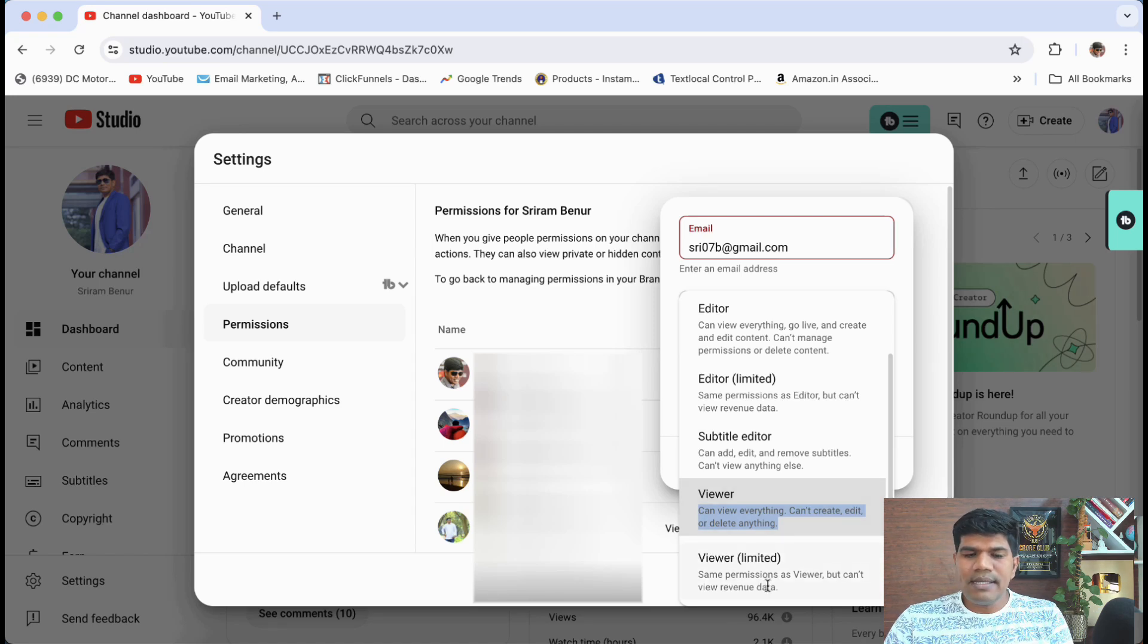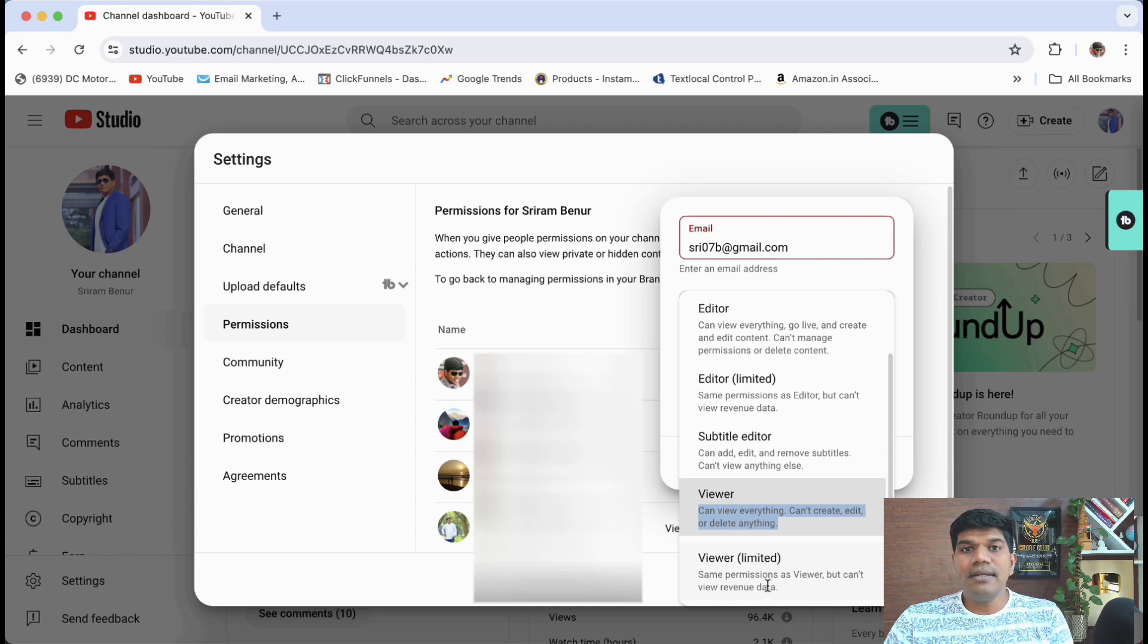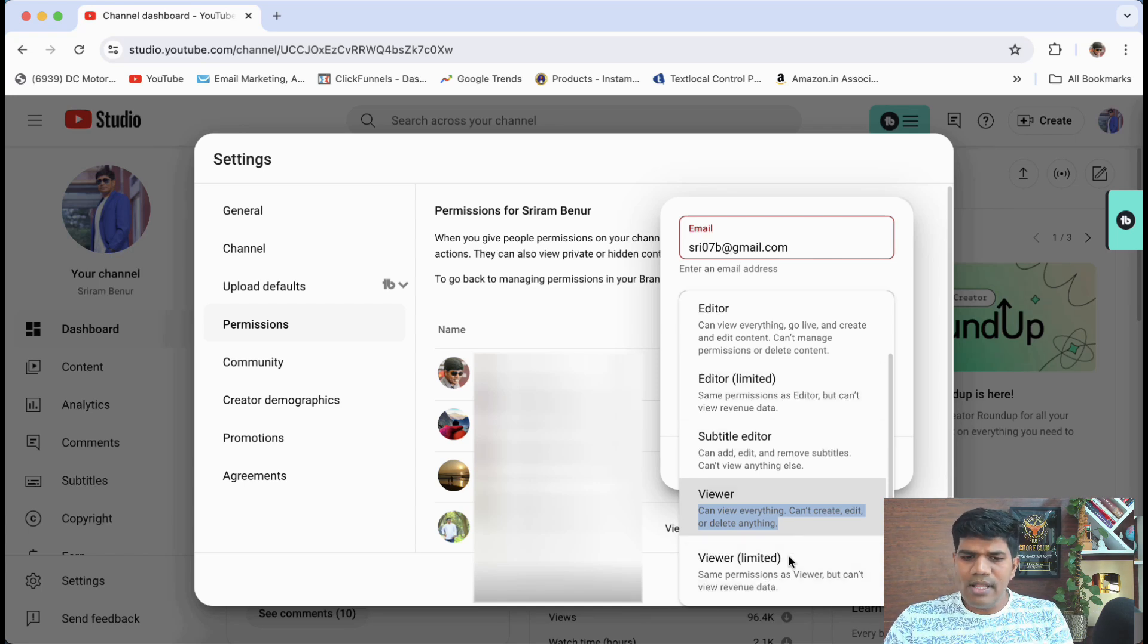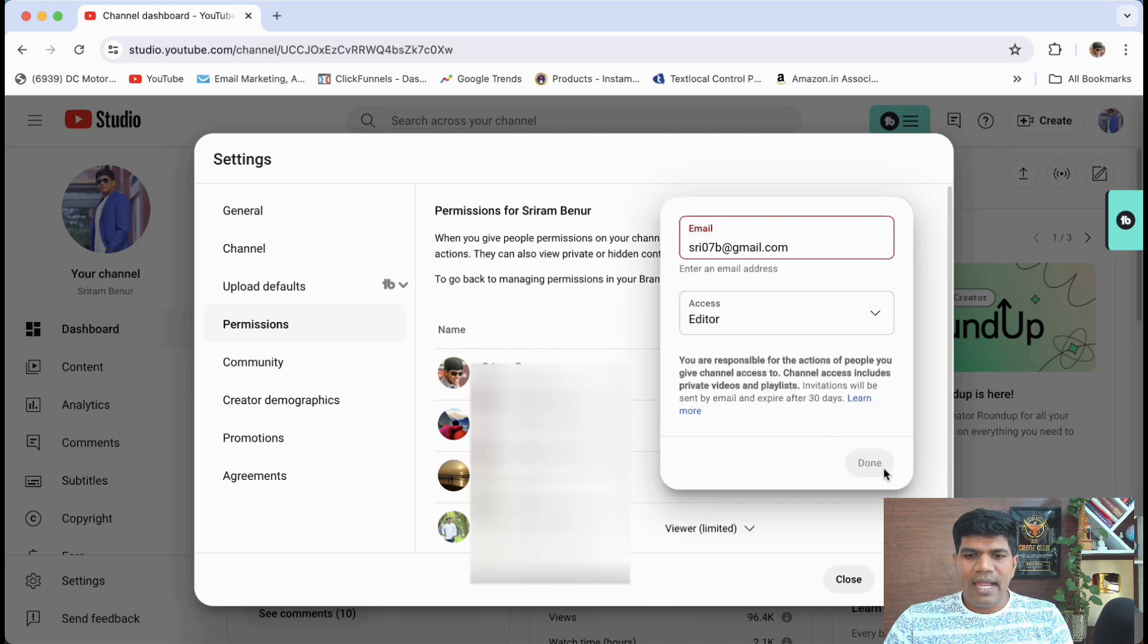Now viewer limited is something, they have the same permissions like viewer, but they cannot see the revenue. So these are all the different permissions. So this is how you give the simple permissions, you can just select and just click on done.